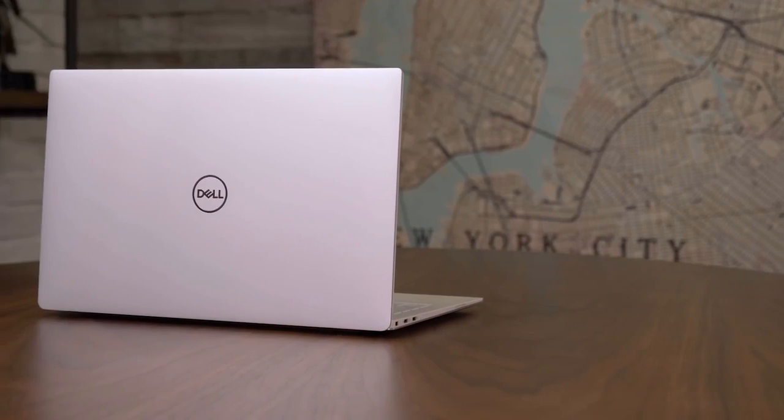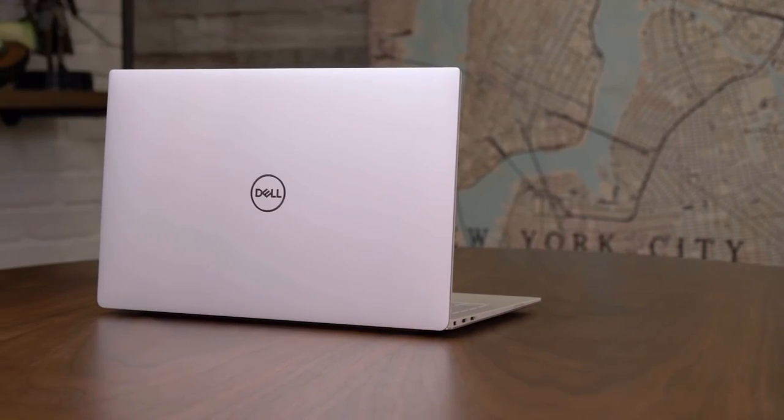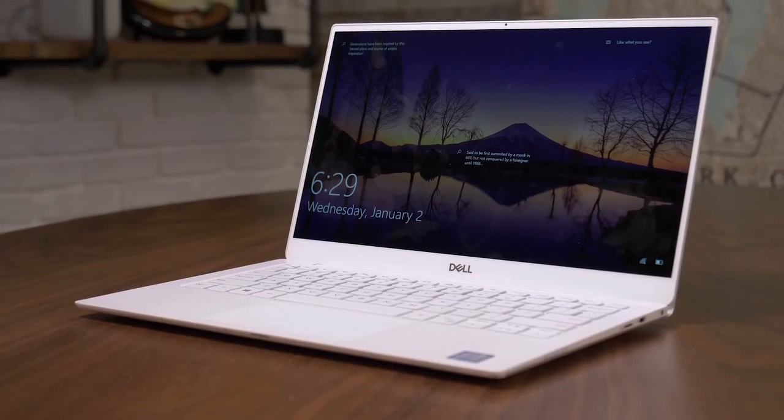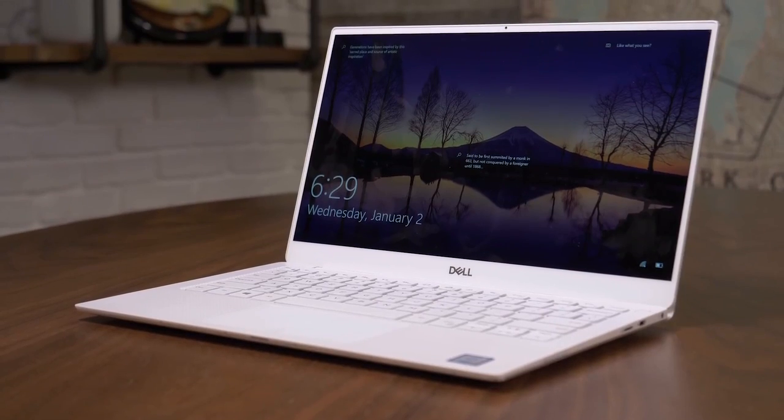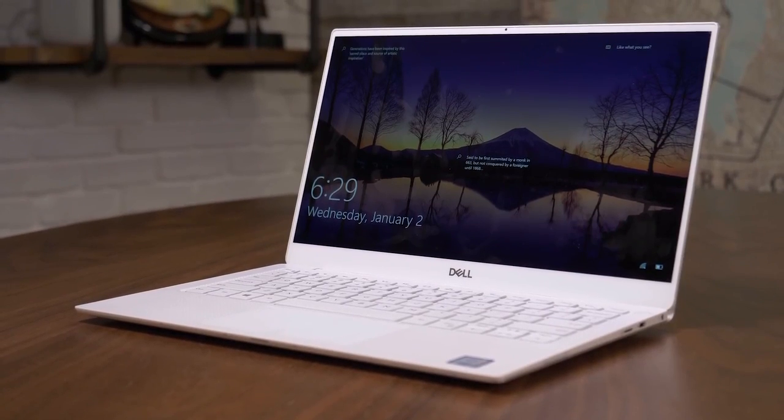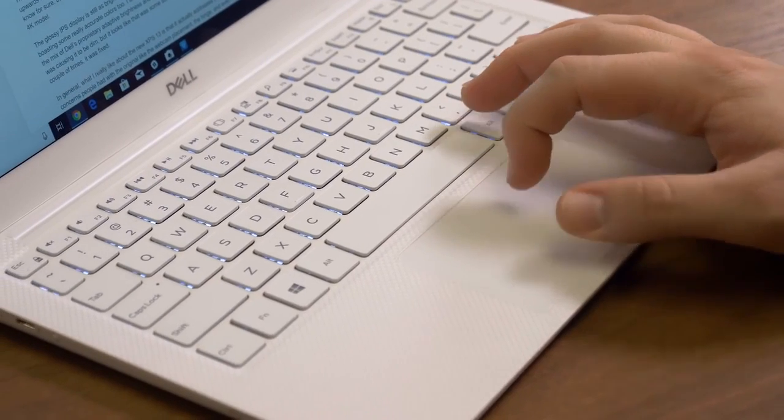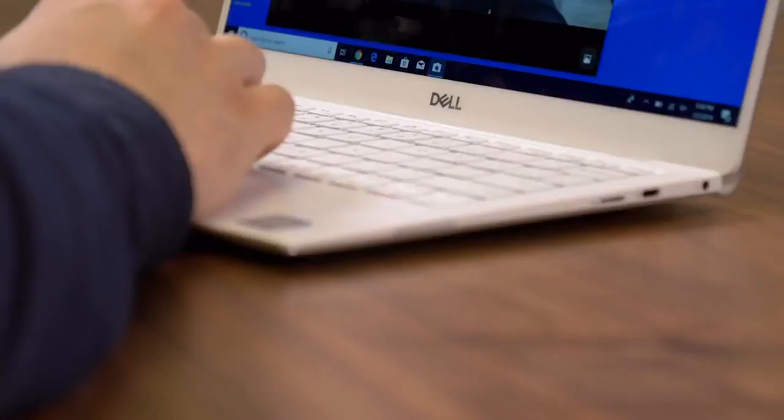Up first is the Dell XPS 13. This is a laptop we've always loved, and this year at CES Dell brought a revamp that isn't a huge refresh but it fixes a couple of the small things that we always had problems with.